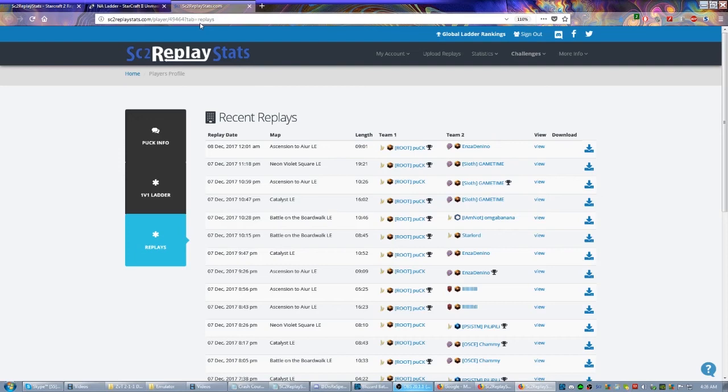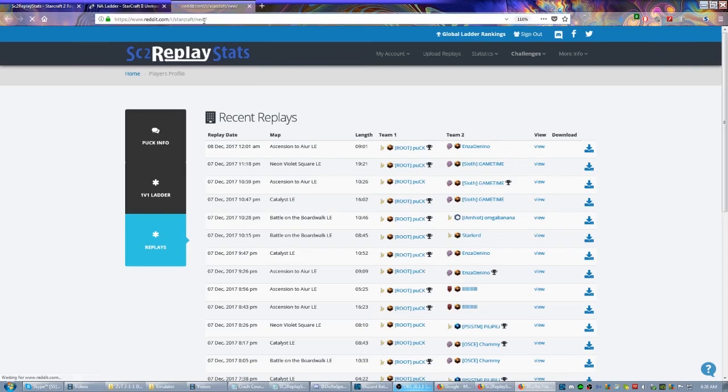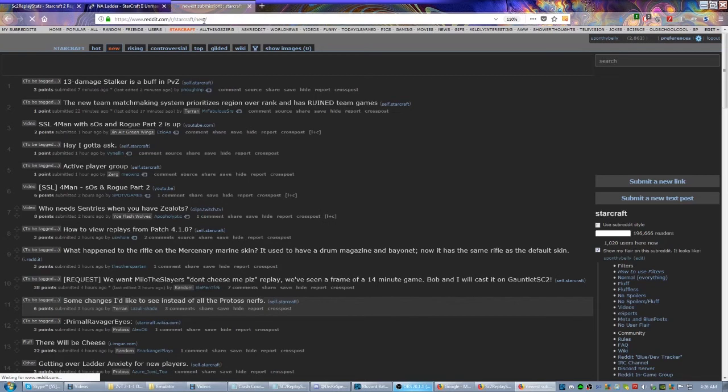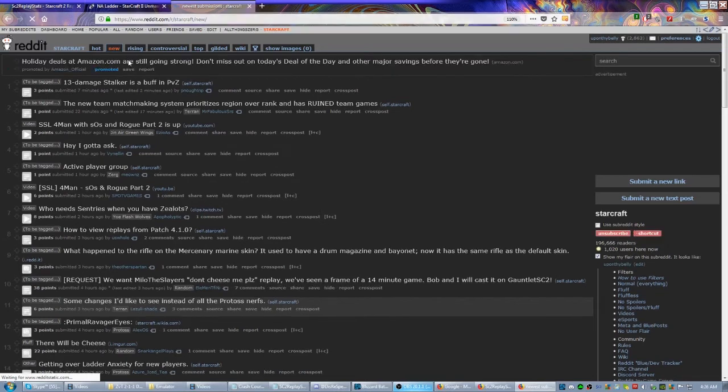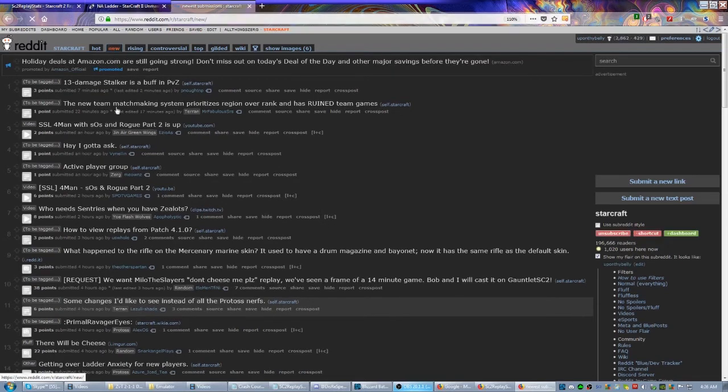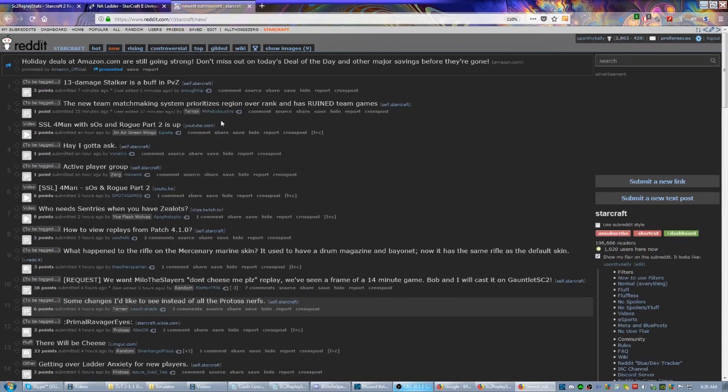Another place you could check would be the myriad subreddits dedicated to StarCraft. The most common one of course is r/starcraft. Best place to go is the New tab. So r/starcraft, click New right here—it's going to bring you to this page. As long as you're checking this once a day or whatever, you'll usually see all the replays that come through.